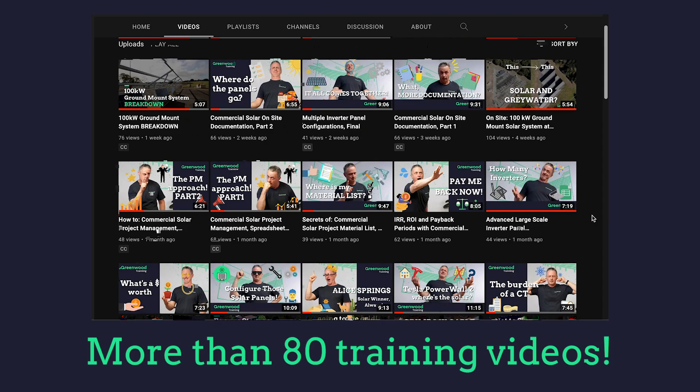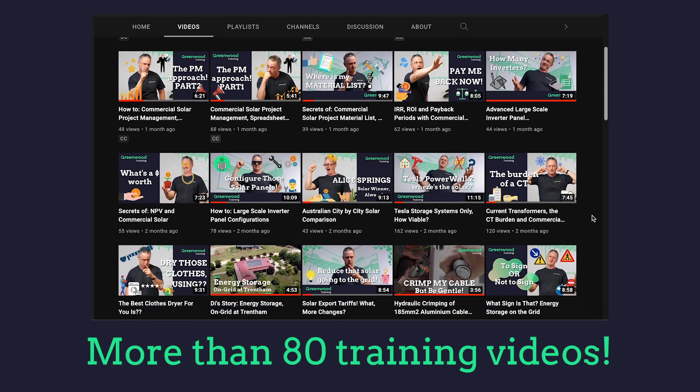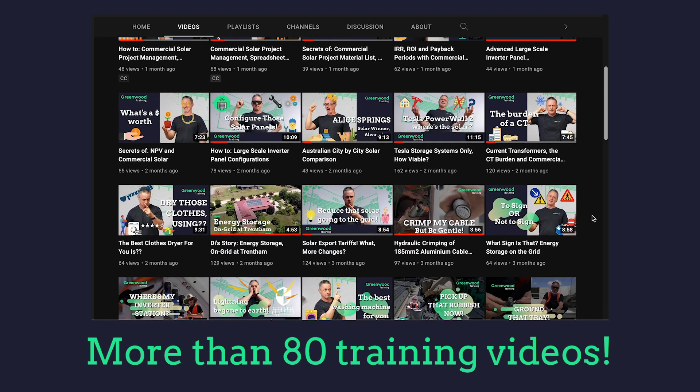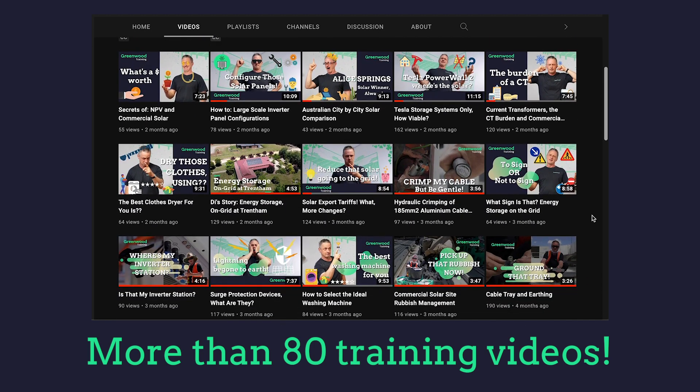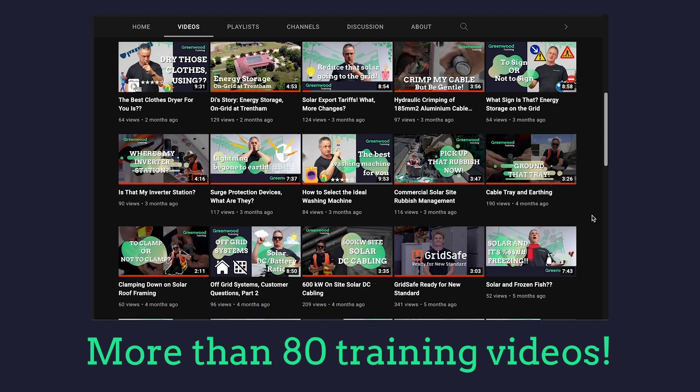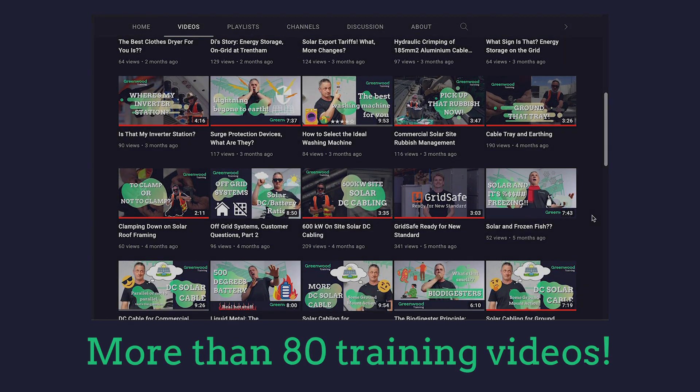Thanks so much for watching our presentation on the current carrying capacity of cables for a 300 kilowatt system. I'm Veli from Greenwood Solutions. If you like what you see hit that subscription button, and if you've got any inquiries, questions, or even answers, feel free to drop us a line. See you next time.